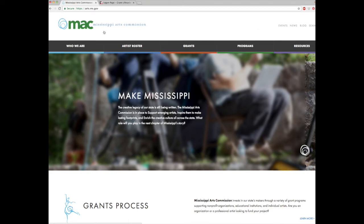Hello and welcome to the first instructional video on the Mississippi Arts Commission's new e-grant system. Today we'll be walking you through how to access our new system and how to create a new account.